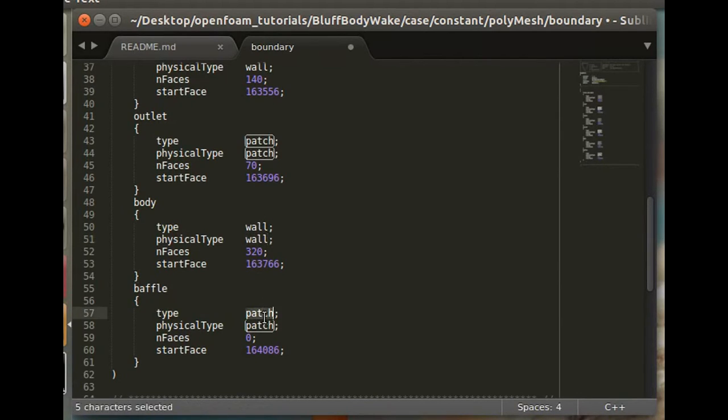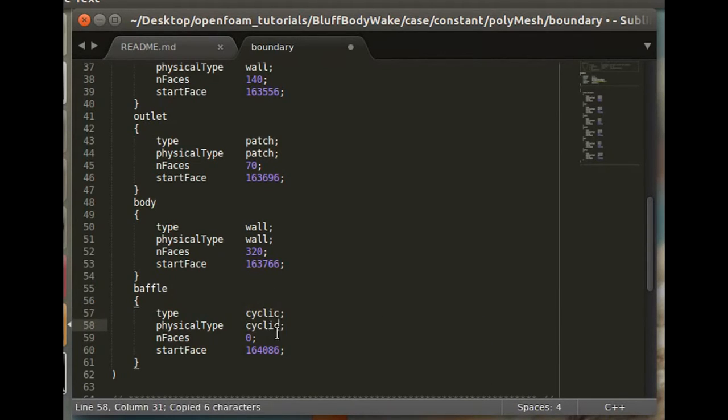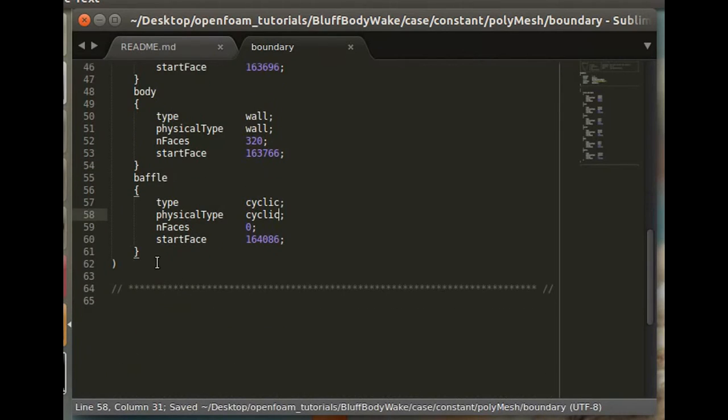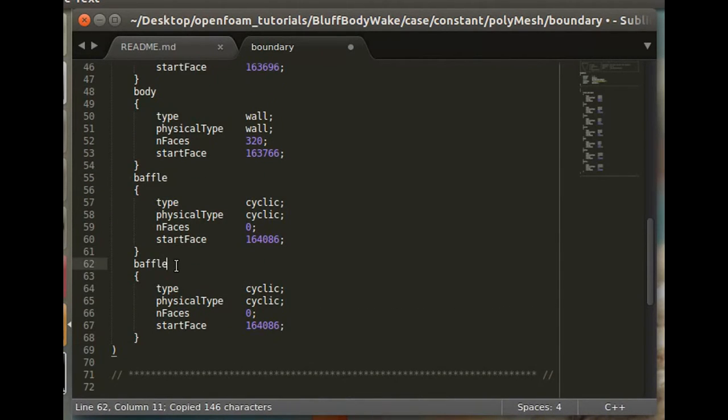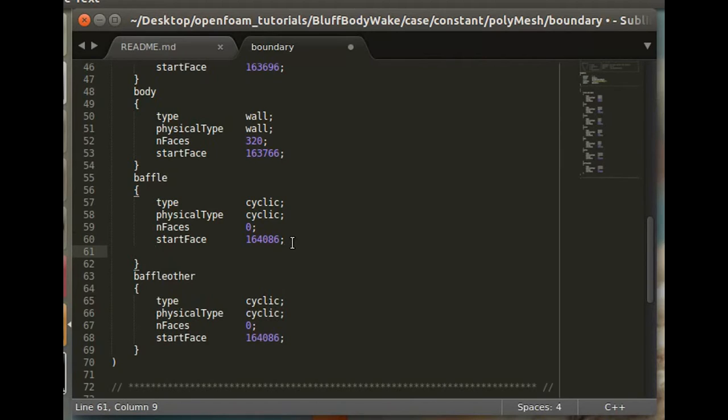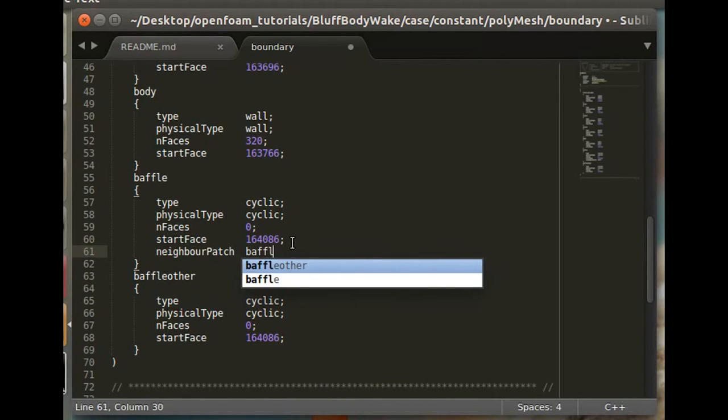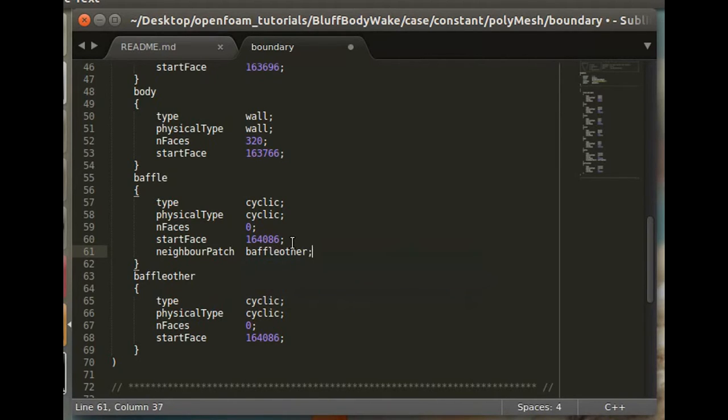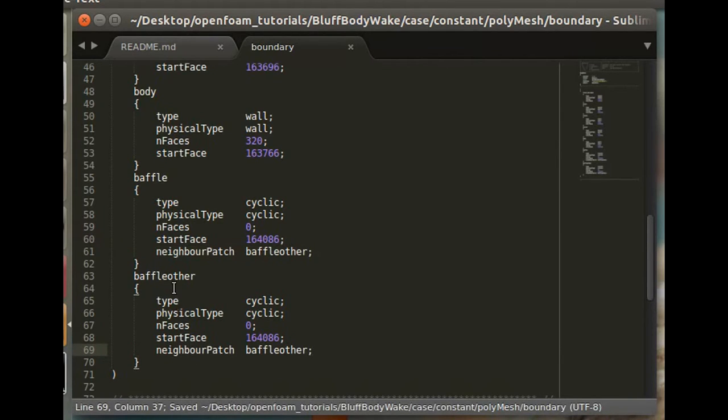And the baffle will be a cyclic since we are enforcing a pressure jump. We'll want to add another for the cyclic here. And since they're cyclic, they need a neighbor patch. And that'll simply be the other corresponding patch.